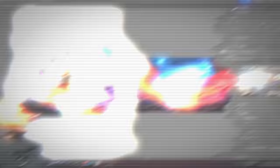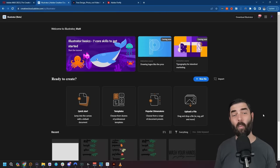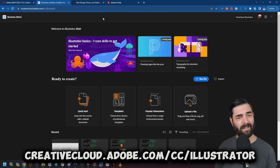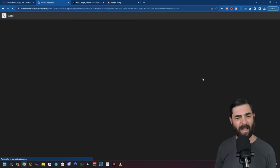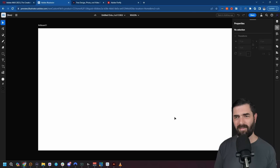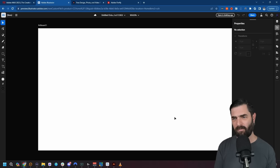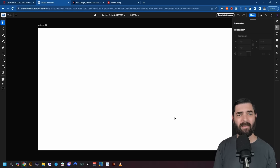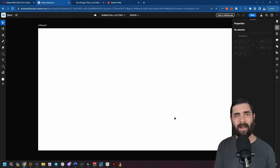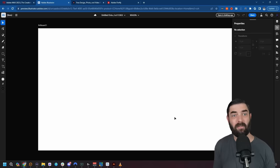They also announced that Illustrator for the web is now available at creative.adobe.com/cc/illustrator. You can create a new file and get a simplified version of Illustrator. This doesn't seem to have all the same AI features in it yet, so I won't dive deep into it, but it's basically a stripped-down version of the full Illustrator.